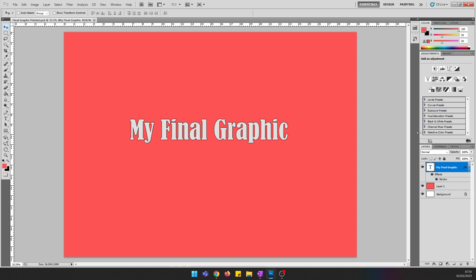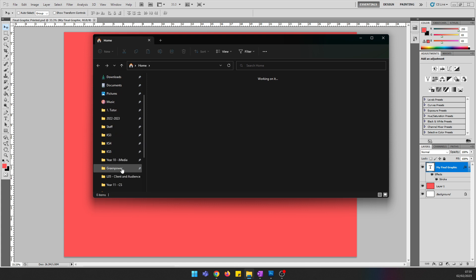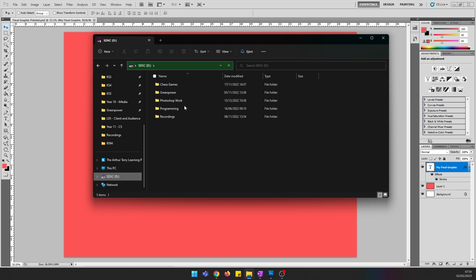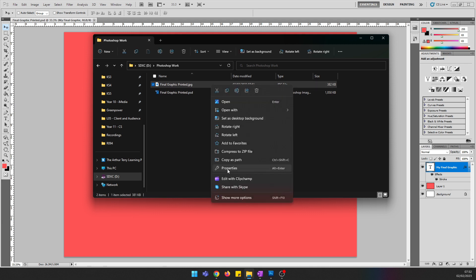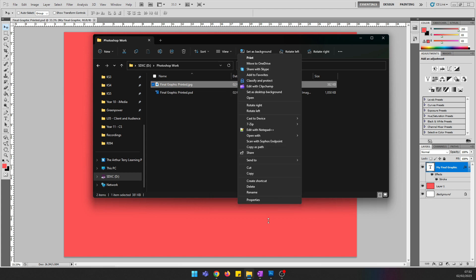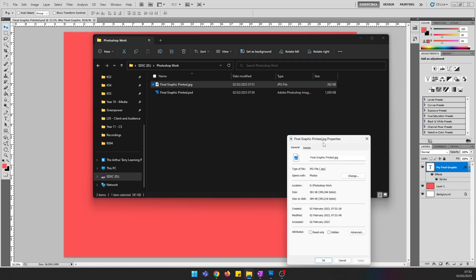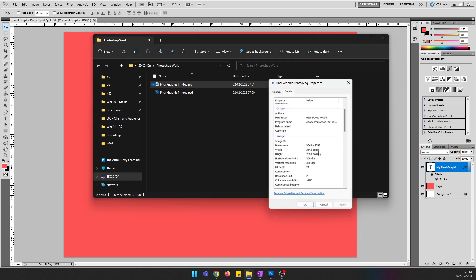Nothing appears to have changed in Photoshop, but if I go into File Explorer and find the graphic, you can see there is now a JPEG. If I right-click on it and go to Properties, then Details, it lists the height and width in pixels and the DPI, which should be 300 DPI — the standard for a printed version — to meet the client requirements.